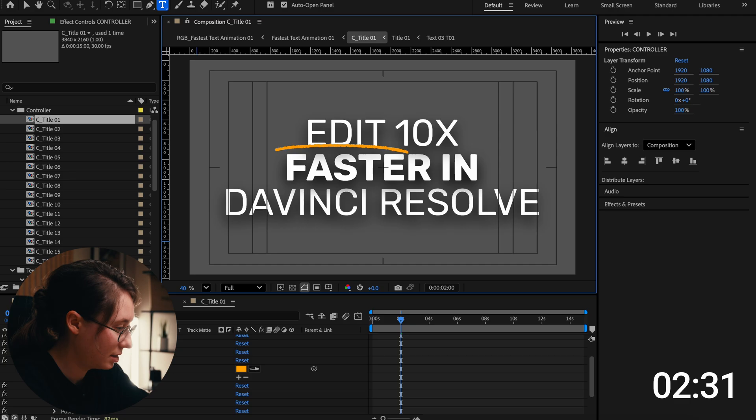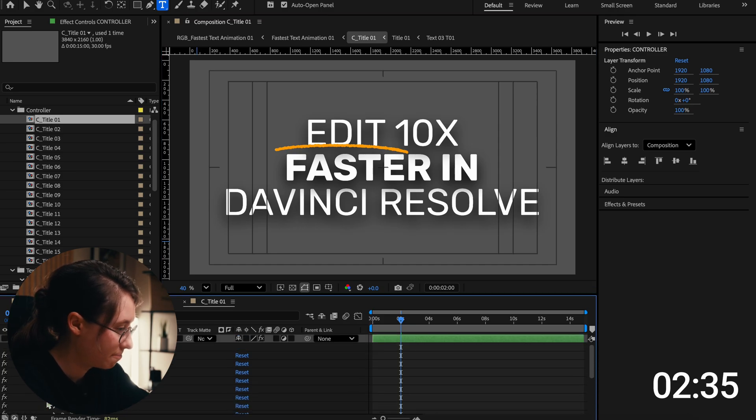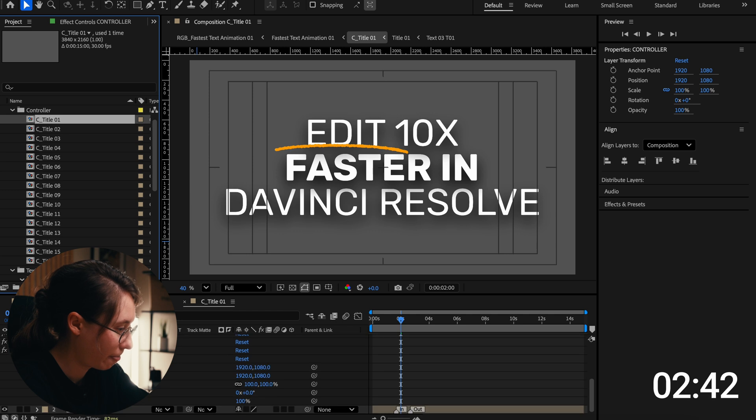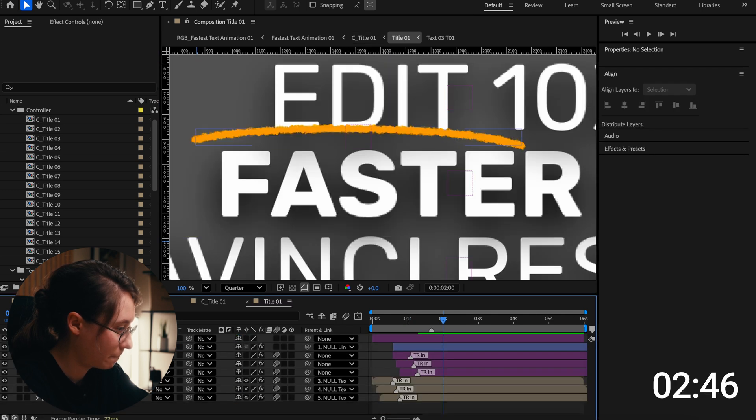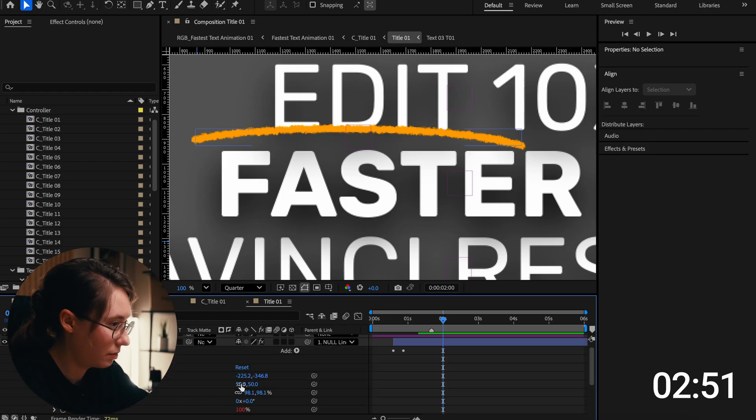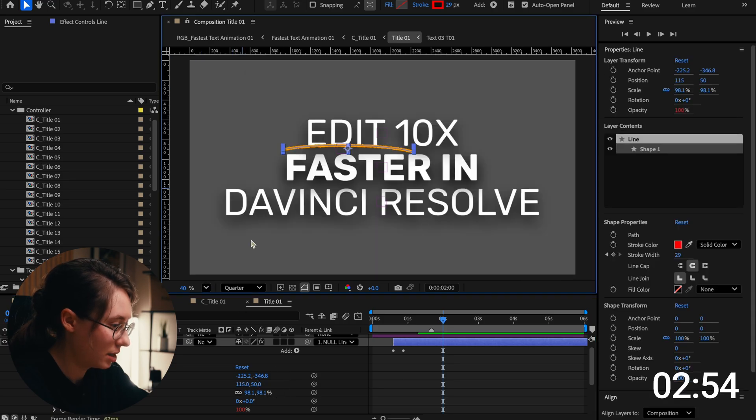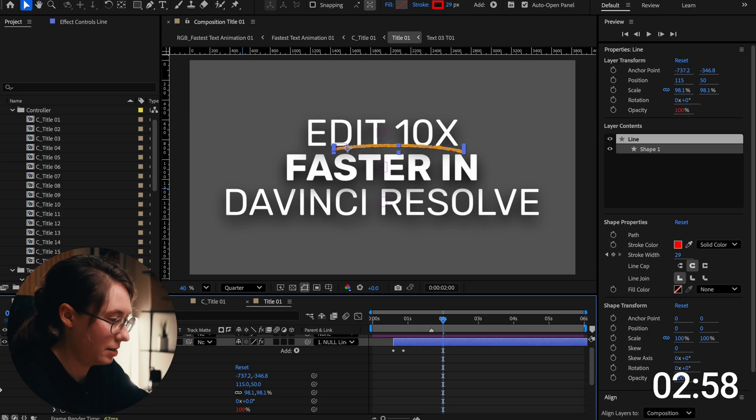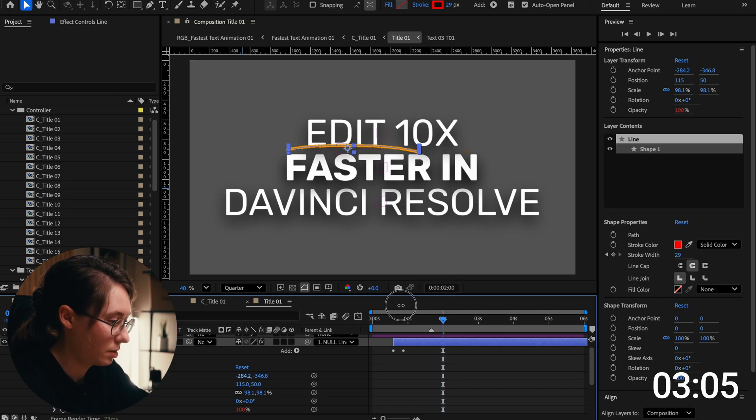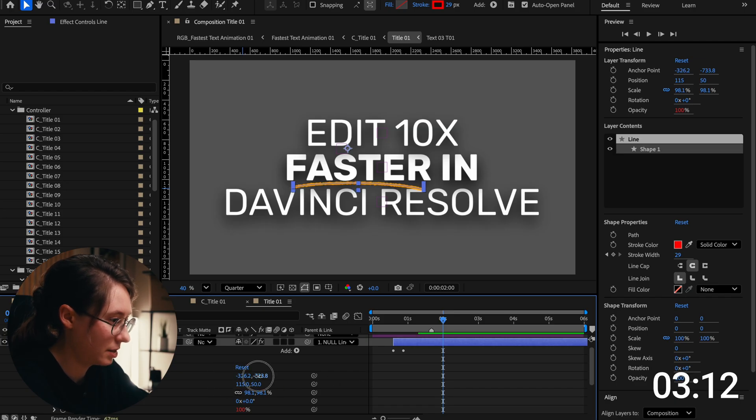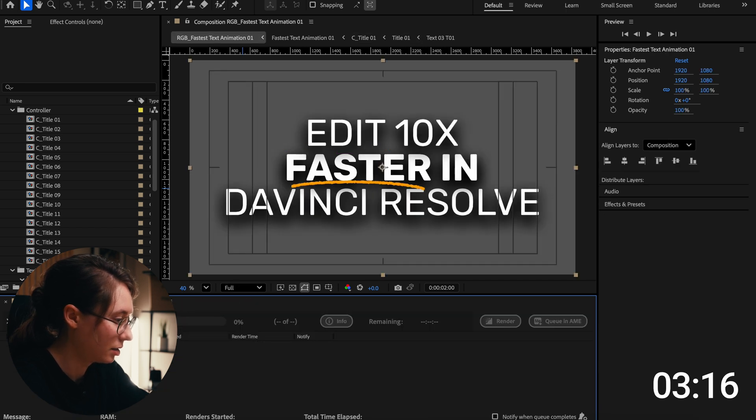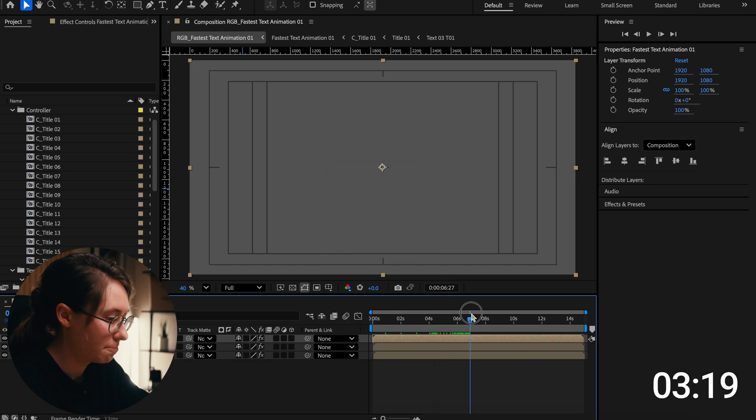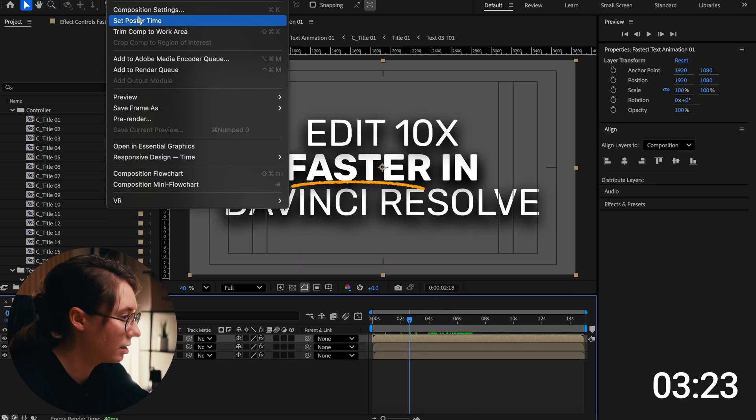Let's see if we can move the line over. We'll come in to transform. I'm going to zoom it out again. I want it to say right there. We'll put it under the word faster. Okay, edit 10 times faster in DaVinci Resolve. Let's close all these. I think I like that so now we have to export it.